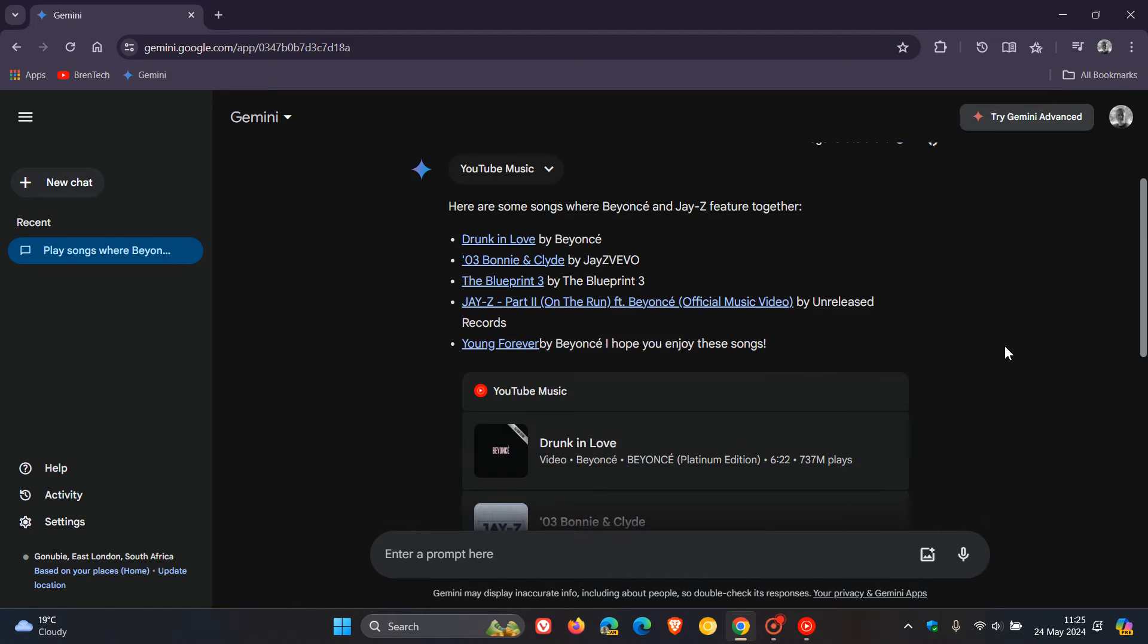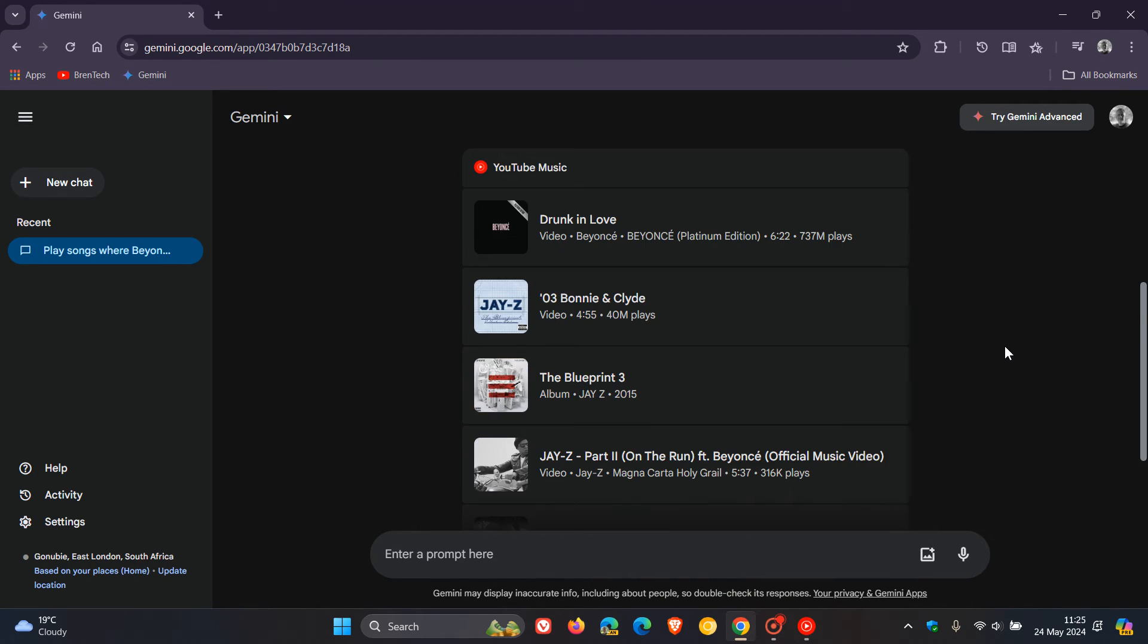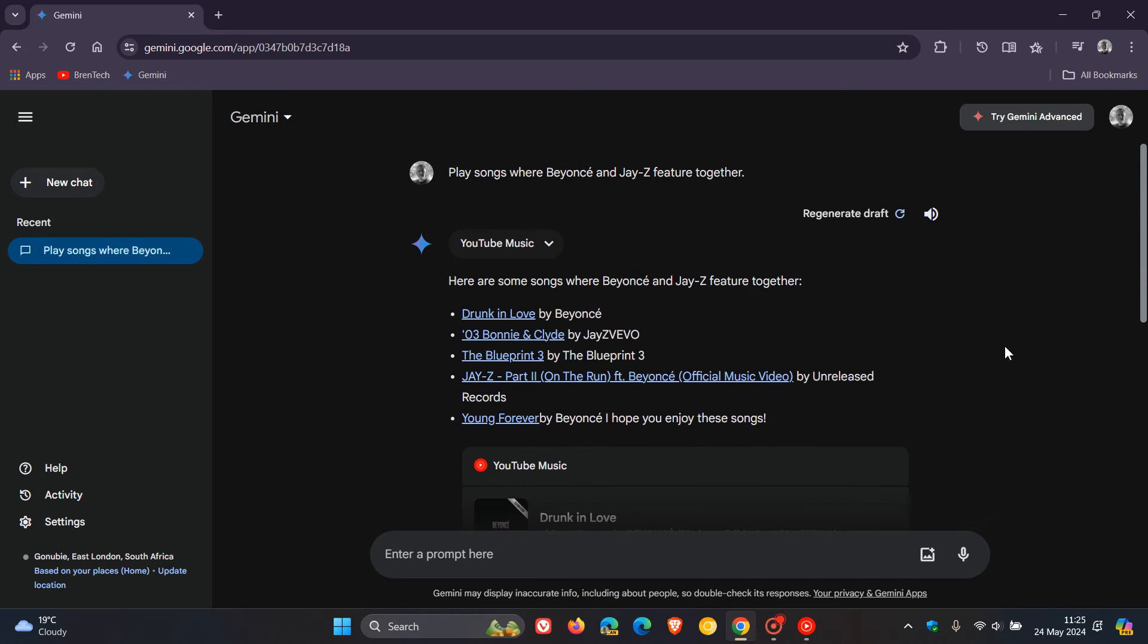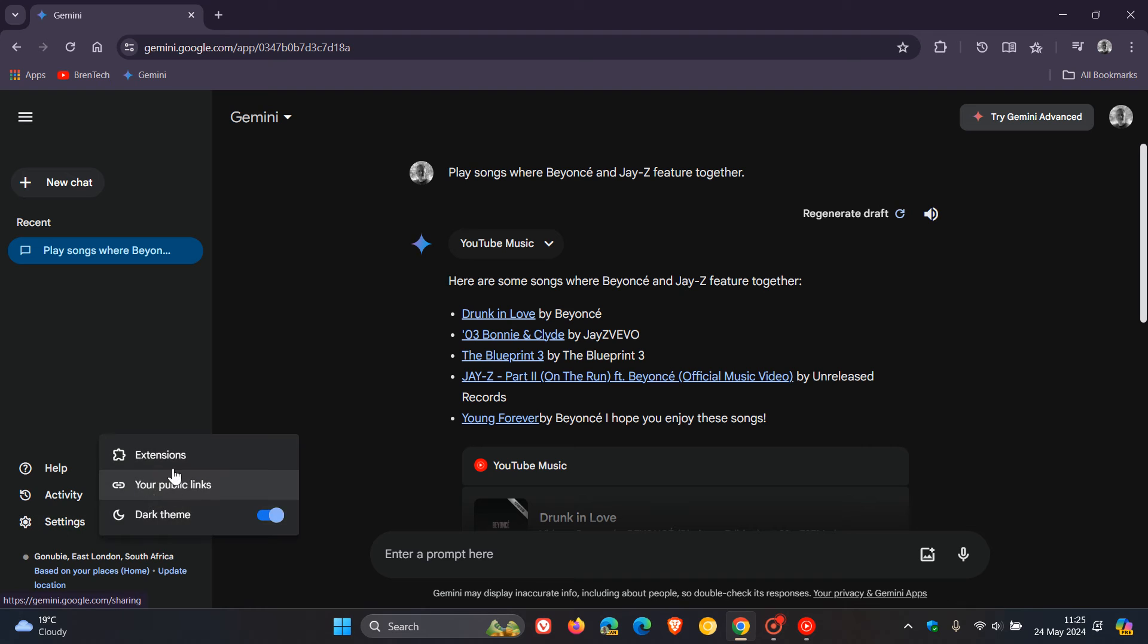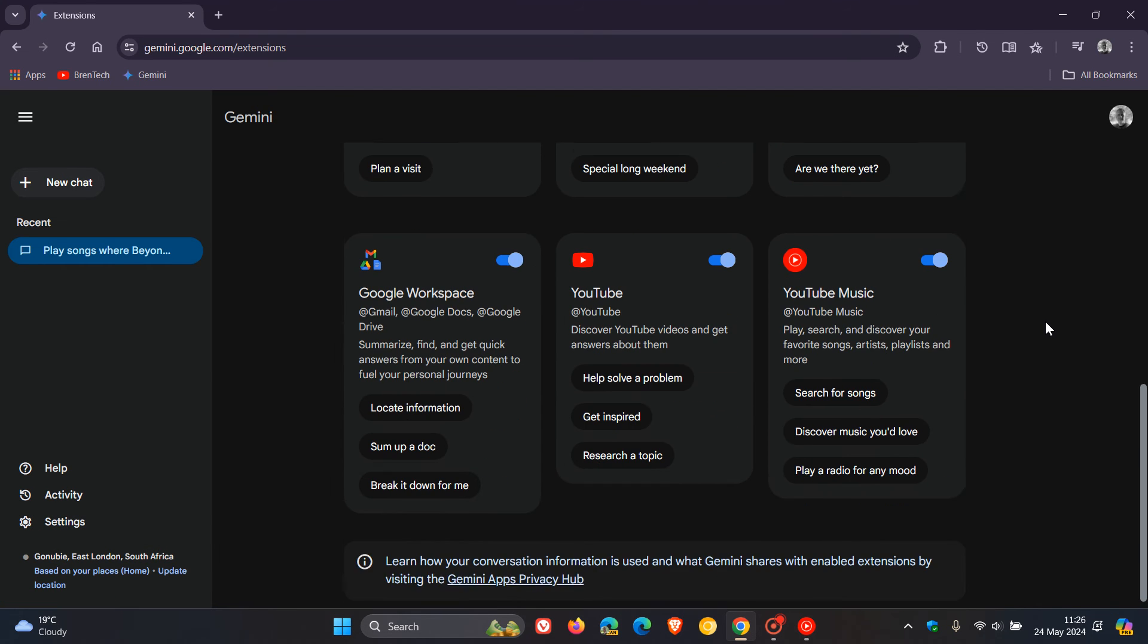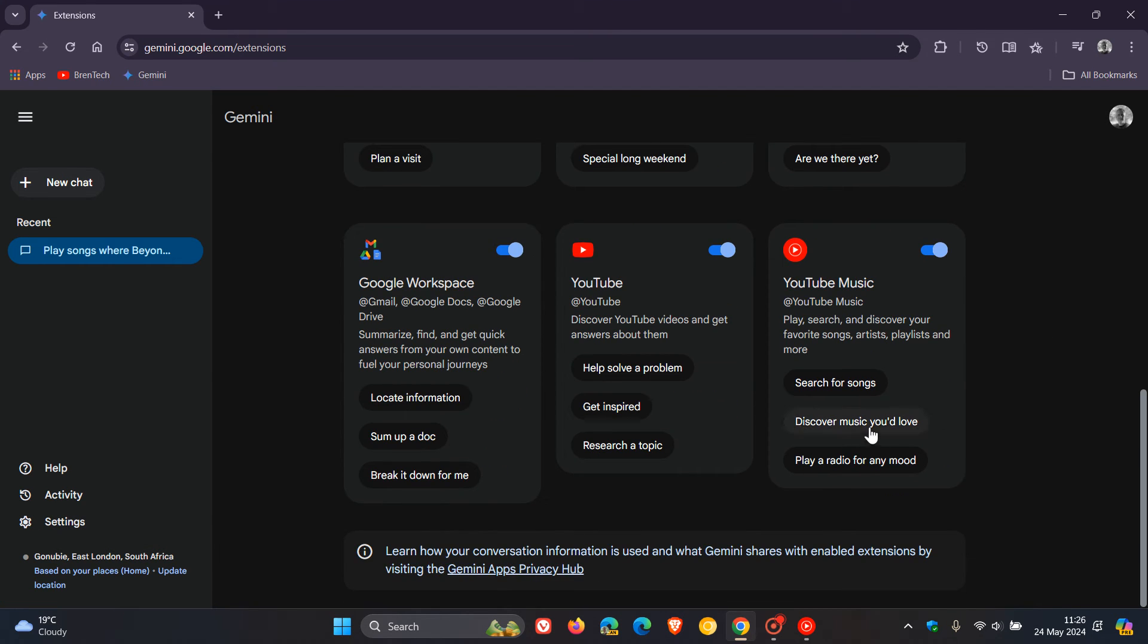There's the response regarding that question using the YouTube music extension. If we head back, I'll give you one or two examples from the actual extension itself.